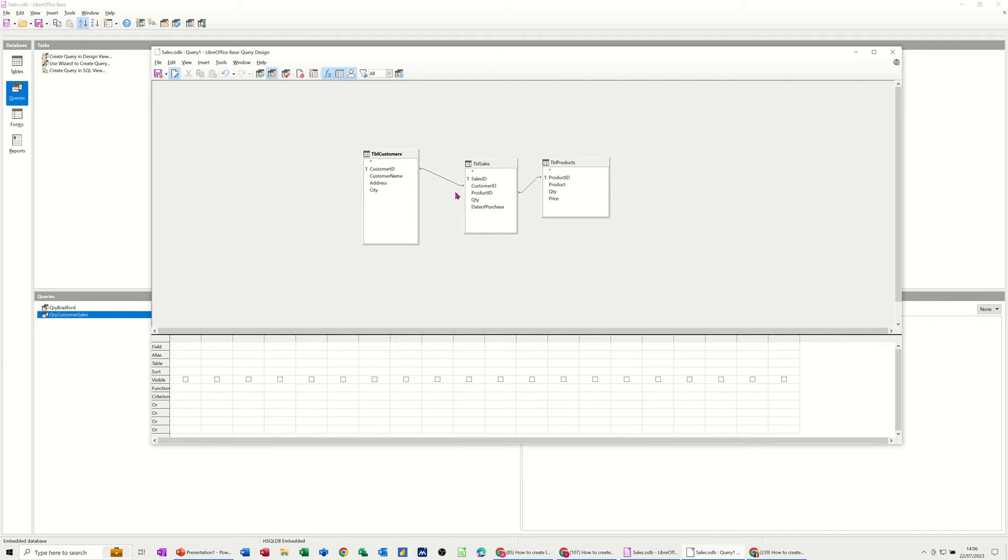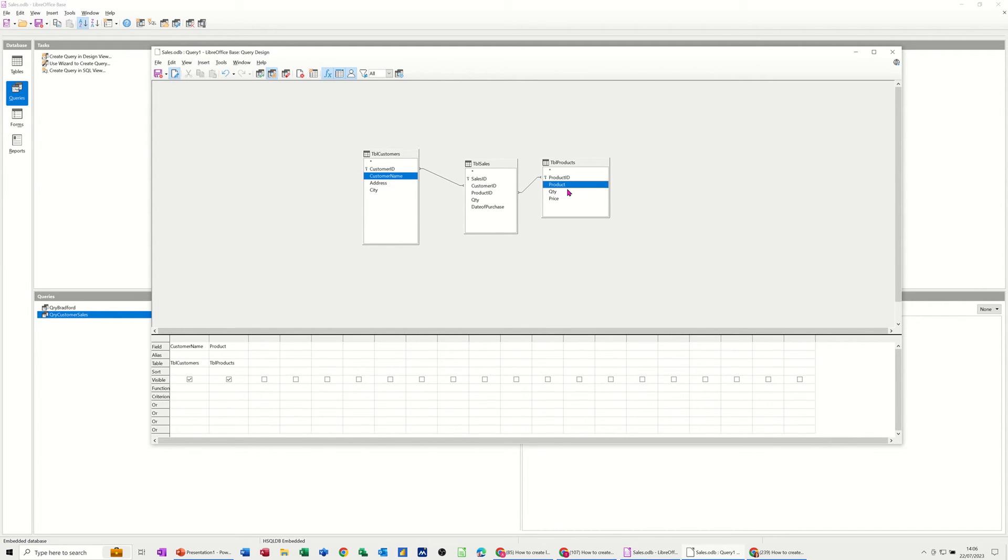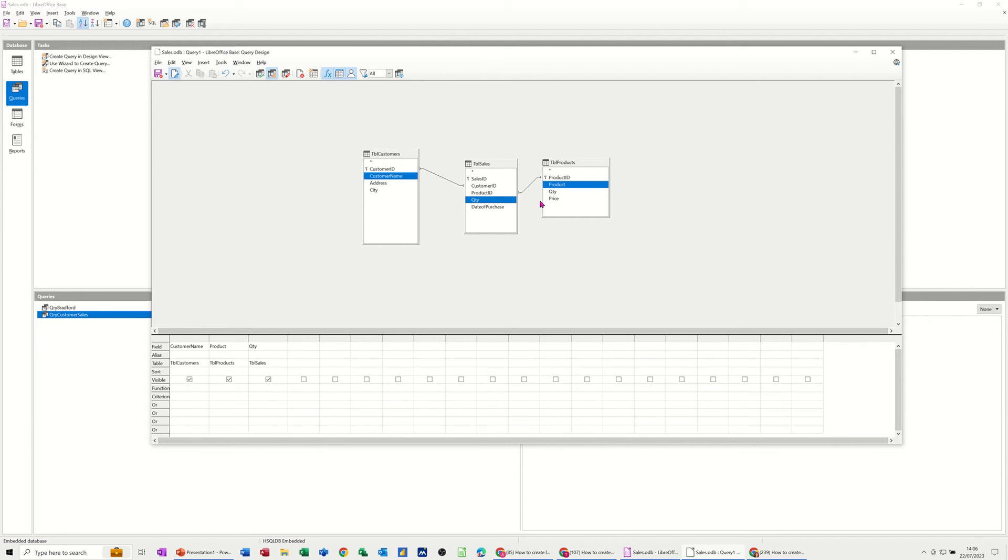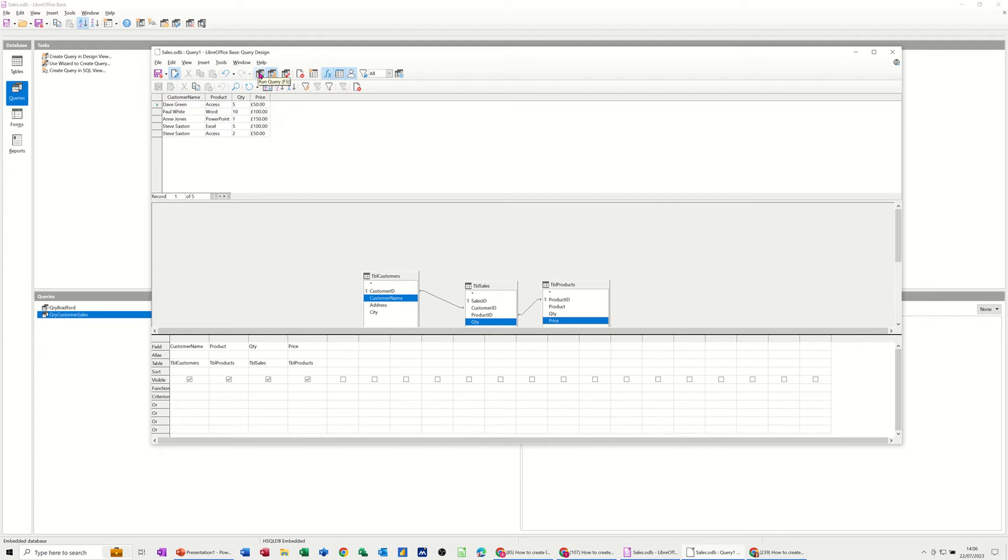And I also want to do the Parameter Query on this field, Sales ID. So if I just bring down Customer Name and Product and Price, well, Quantity from this table and Price. So let's have a quick look at that. So that gives you the answer there. So that's everybody.